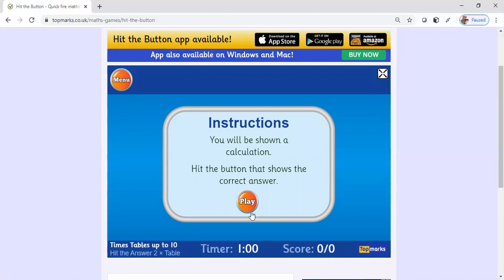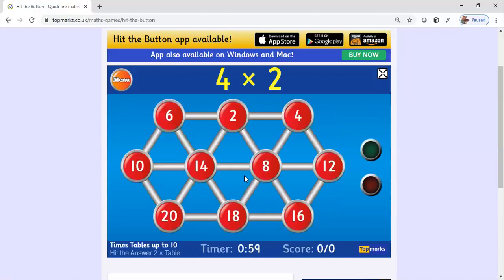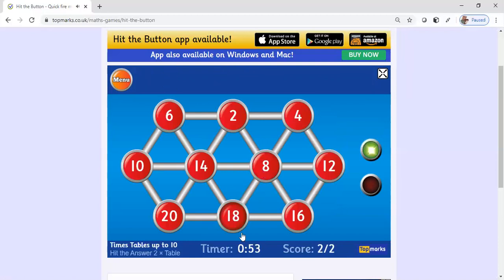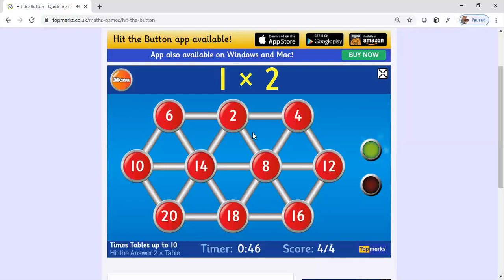So let's go ahead and try it. Four times two is eight, nine times two is eighteen. As you can see down at the bottom, it is keeping my time and also keeping my score. This works on math fluency, and this is why I like Hit the Button.